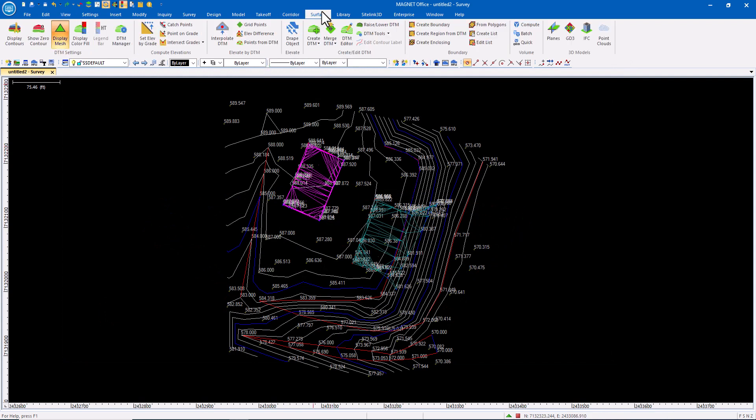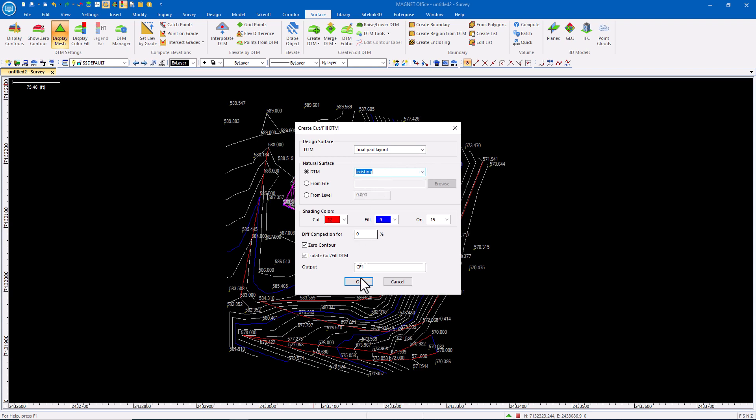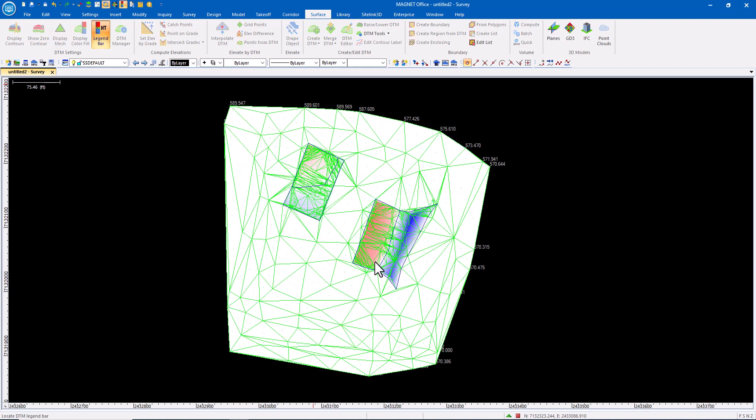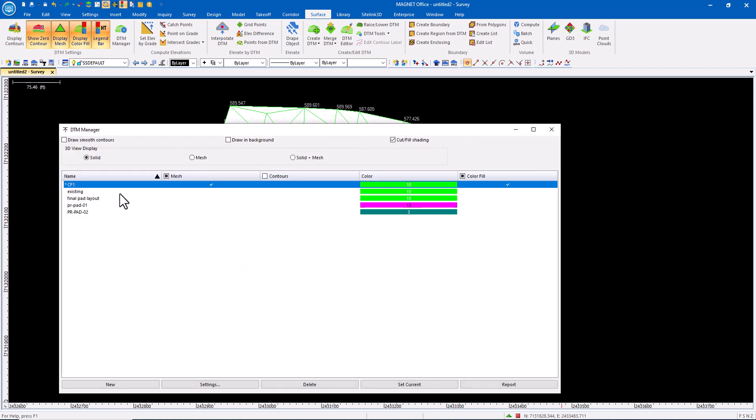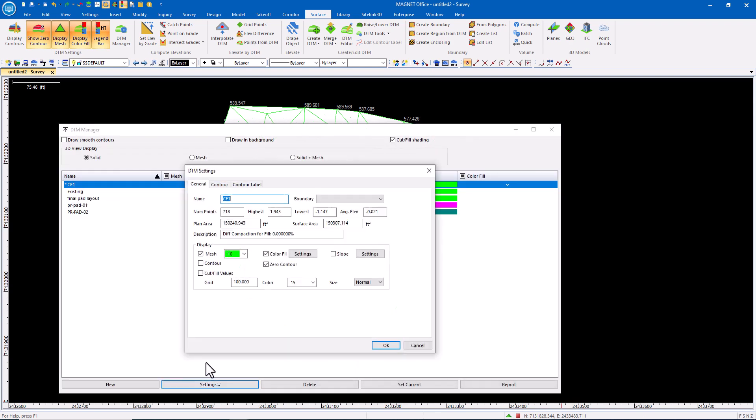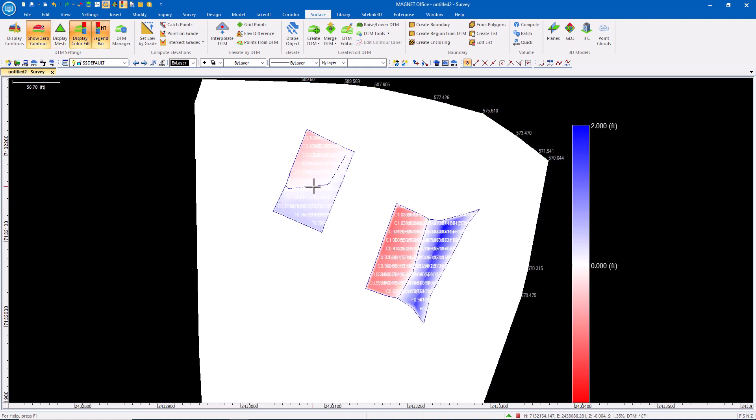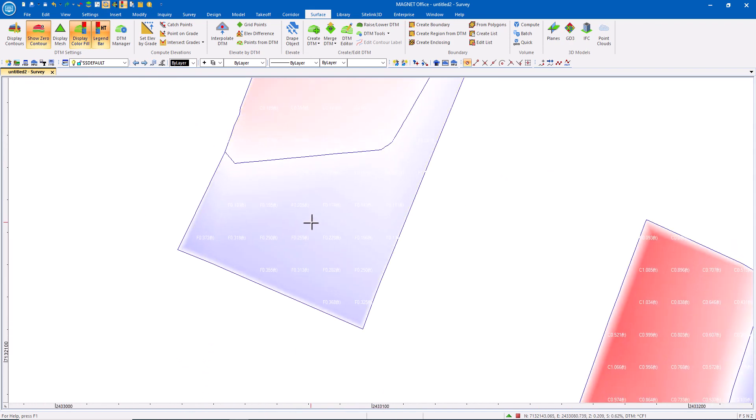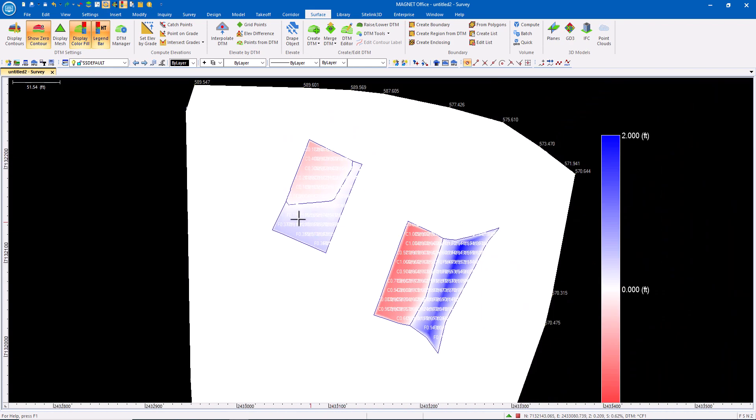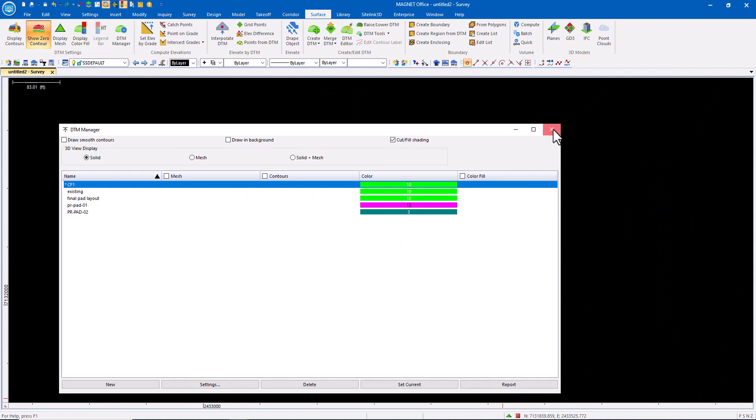Two more quick things we'll do with this. One is we'll tell it to create a cut and fill DTM, comparing the final pad layout to the existing ground. What I would expect to see: everything is balanced except for where my pads are. If I wanted for that surface, I could also turn on the cut and fill labels every 10 feet, for example. And there are my cut and fill labels. I'll turn off that surface.